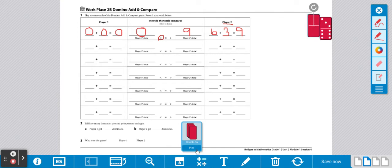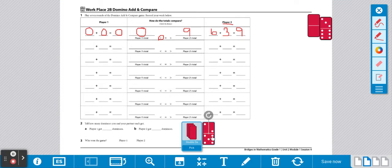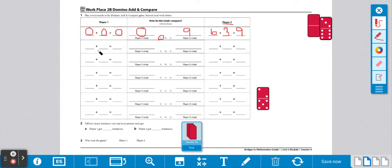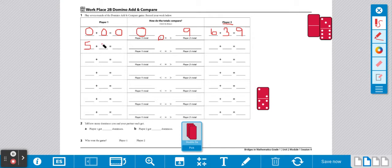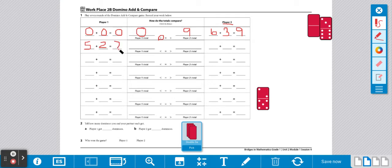Then you're going to do it again. So player 1 is going to draw a domino. This time player 1 has 5. So we're going to write 5 over here. Plus 2. 2 right here. Then you're going to add them together to get the sum. So 5, 6, 7. So the answer is 7. Remember, when you write your answer in the equation, also write your answer over here so that you can compare.